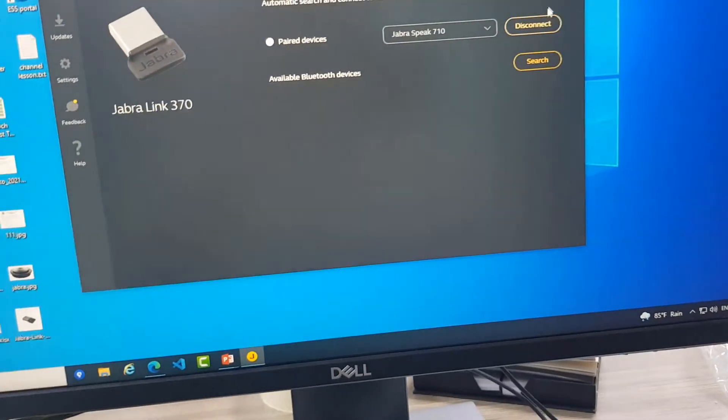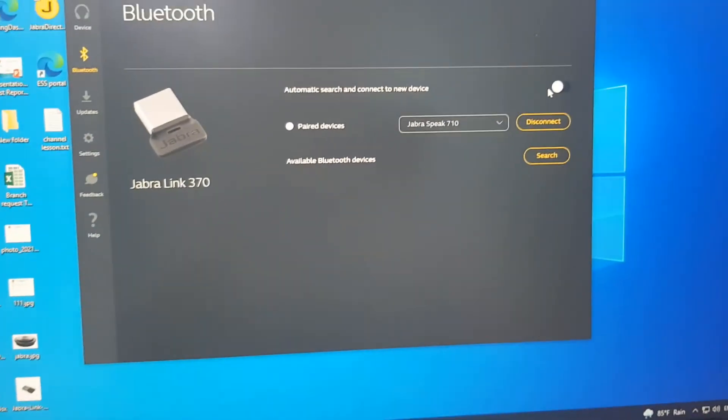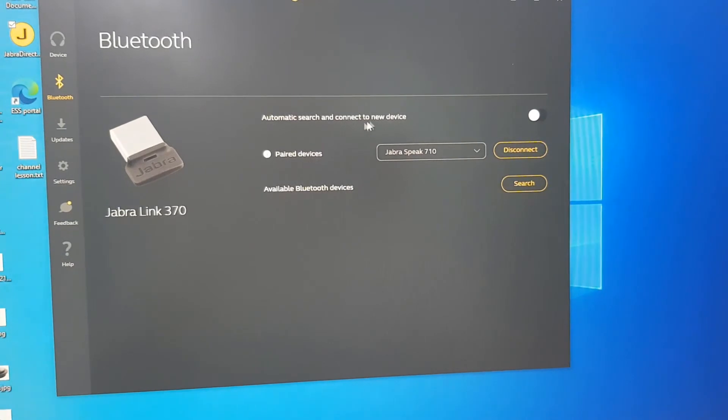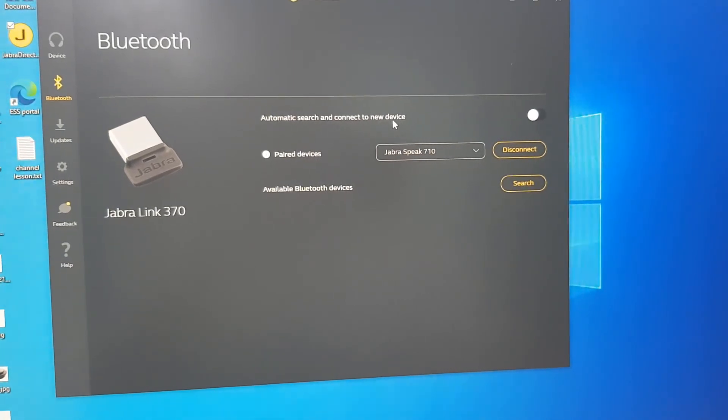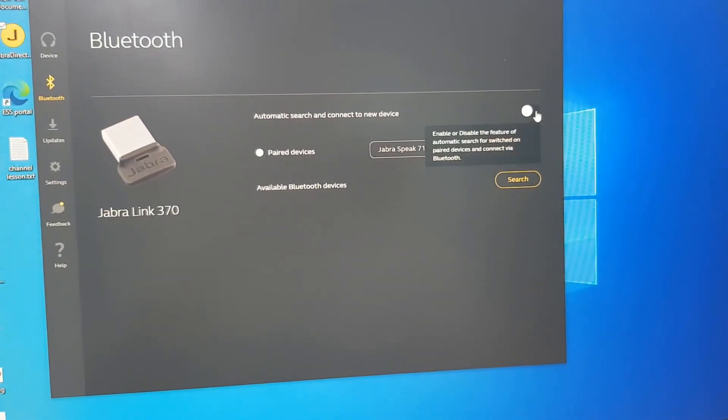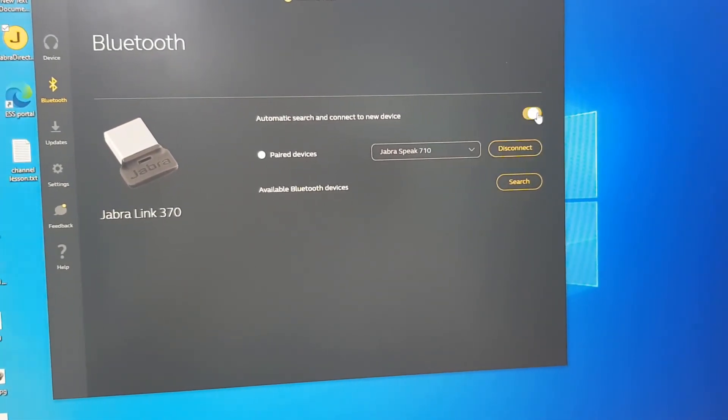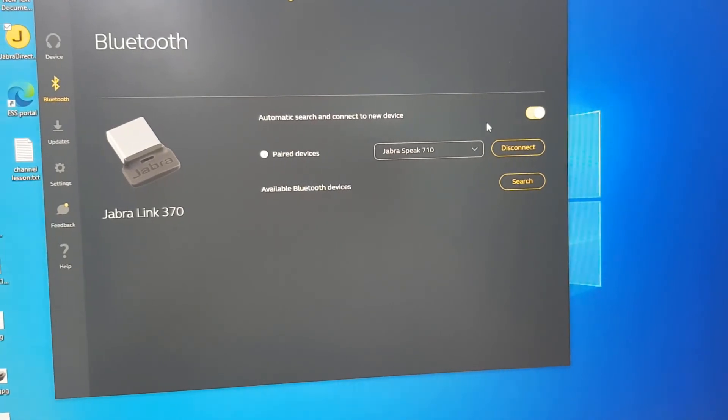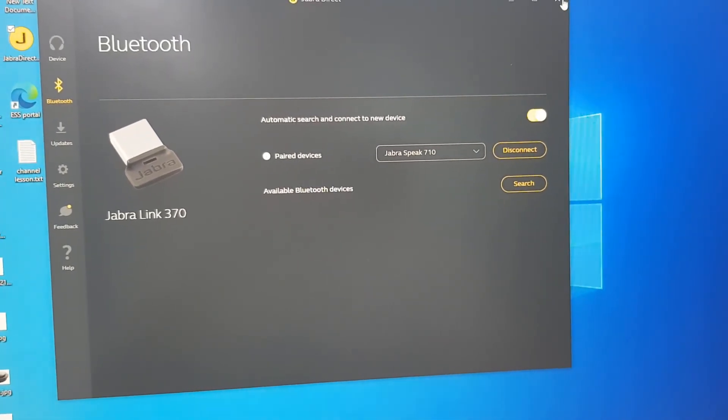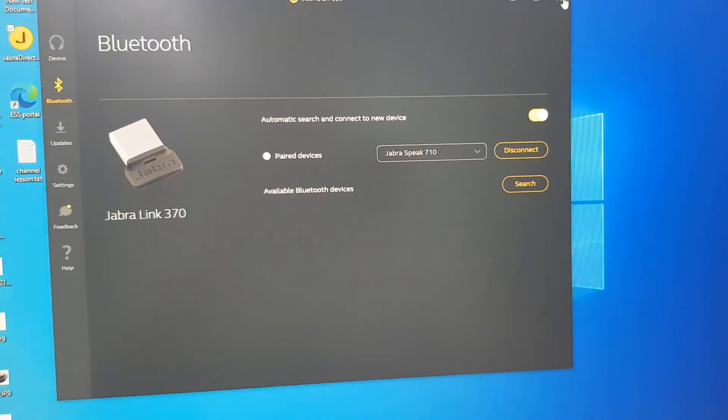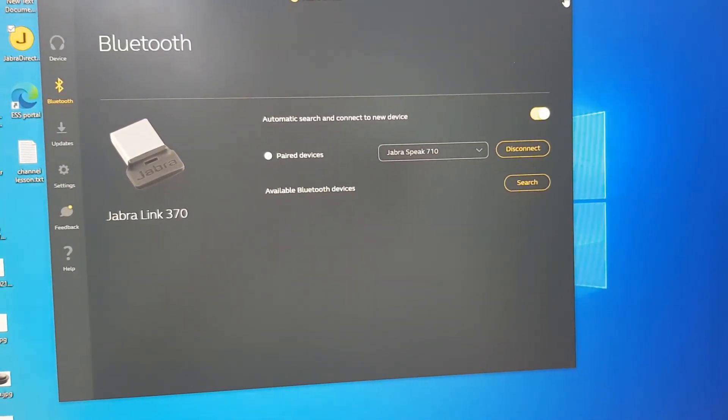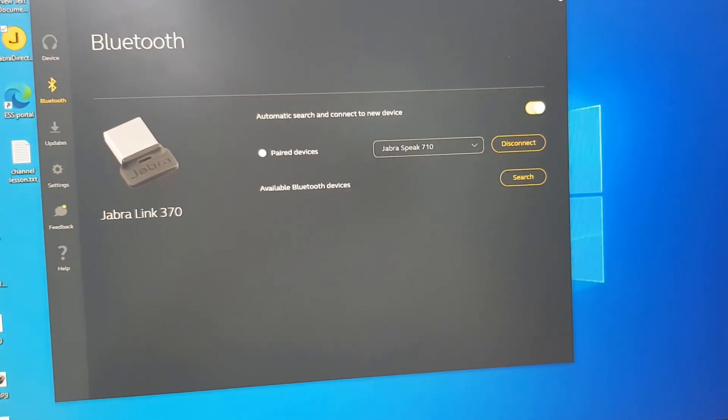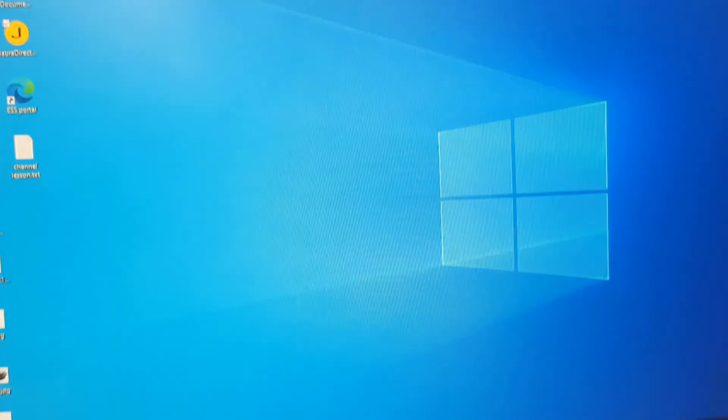It's connected, Jabra. And we turn on here automatic search and connect a new device. So we turn on here. Okay, that's finished.